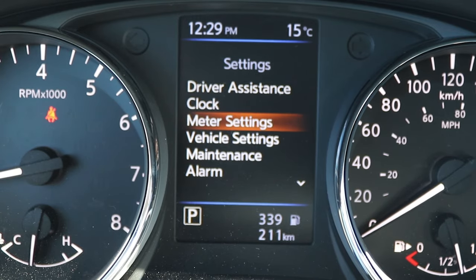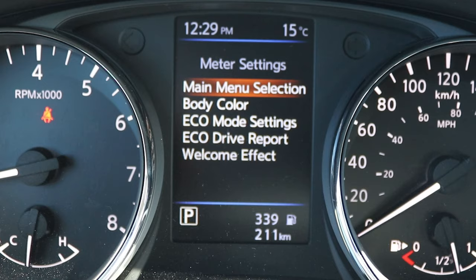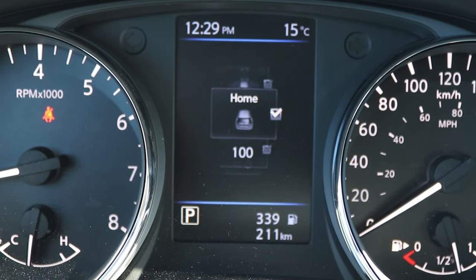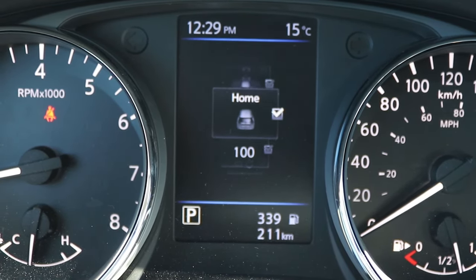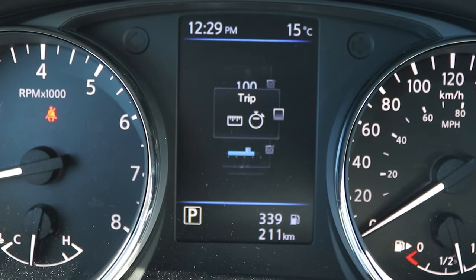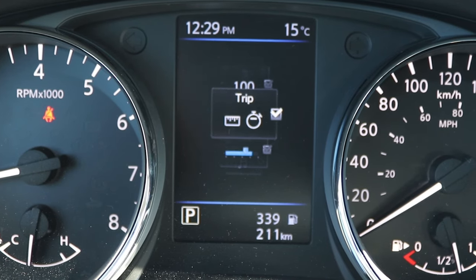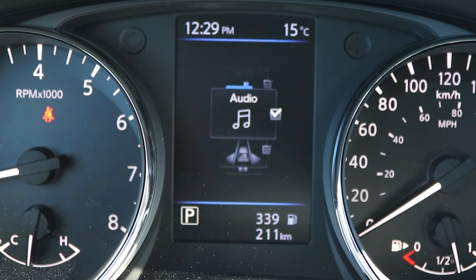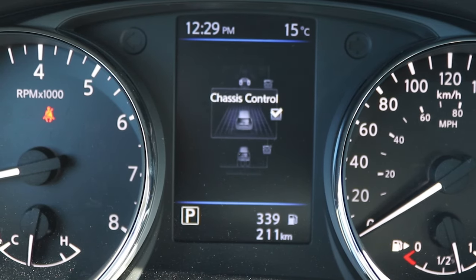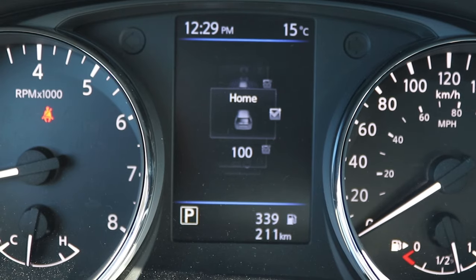Under meter settings, you can toggle on and off which screens appear in the main menu. For example, if you uncheck the trip screen, it will turn off and you won't have to toggle through it each time. If you don't use any of those screens, you can just shut them off.